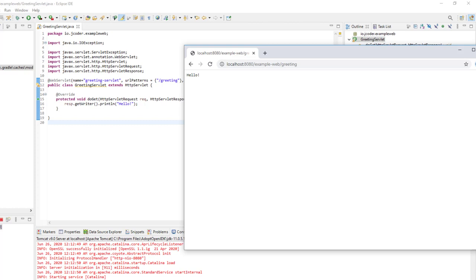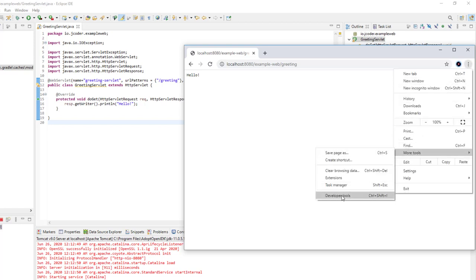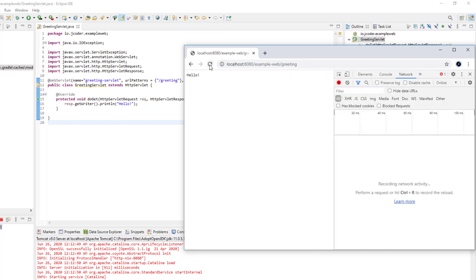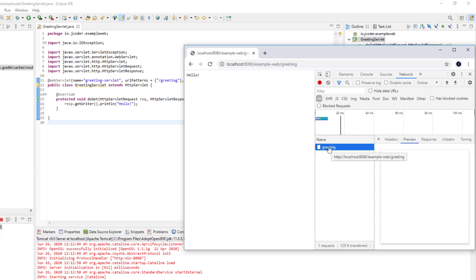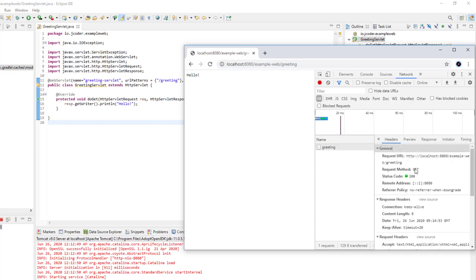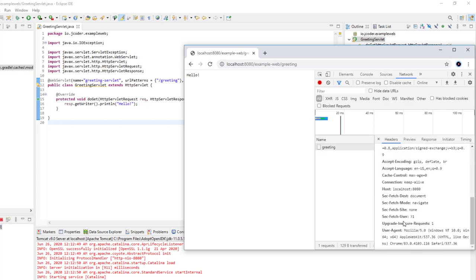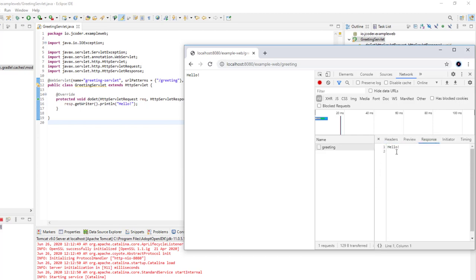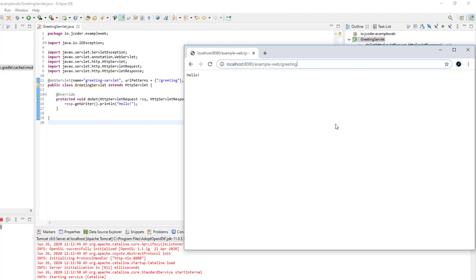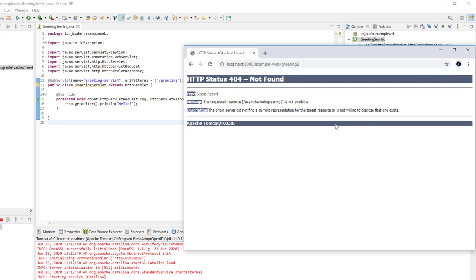If you open Chrome developer tools and go to the Network tab, you can refresh the page and see the request being sent to localhost:8080/example-web/greeting, along with details about the request and response. If we try a different URL pattern — say /greeting2 — we get a 404 error, meaning Tomcat cannot find that resource. It's important to know that the same servlet can respond to multiple URL patterns, since it accepts an array of strings. For example, we can add '/test/*' which uses a wildcard — this servlet will be called for any URL matching that pattern.